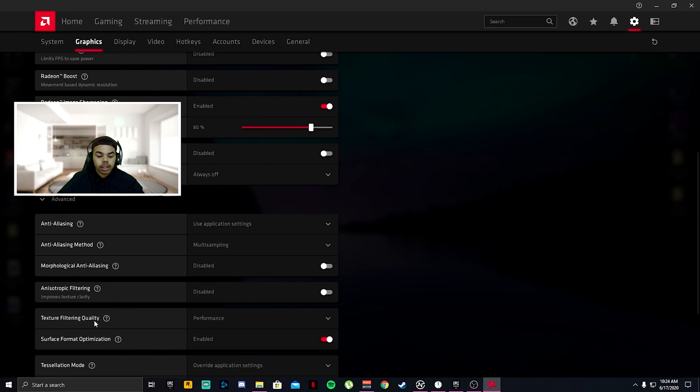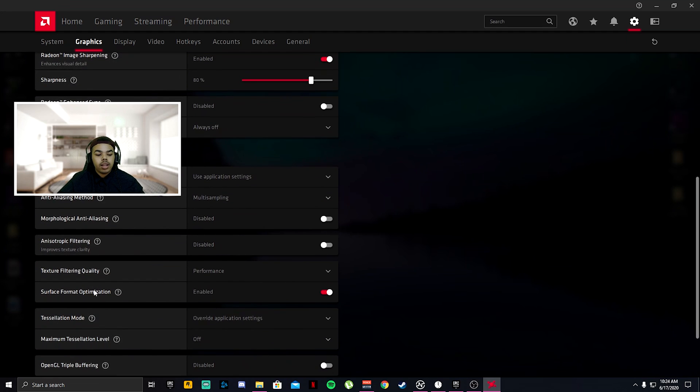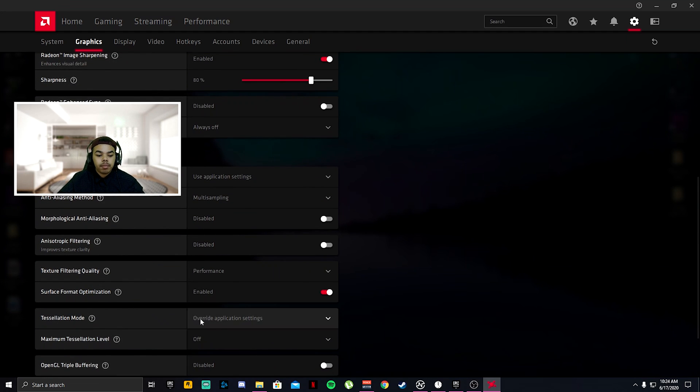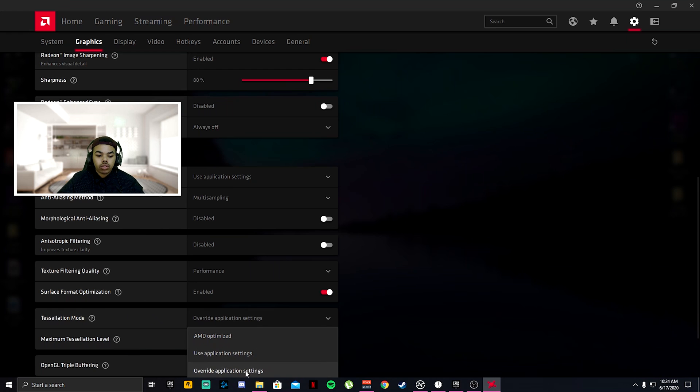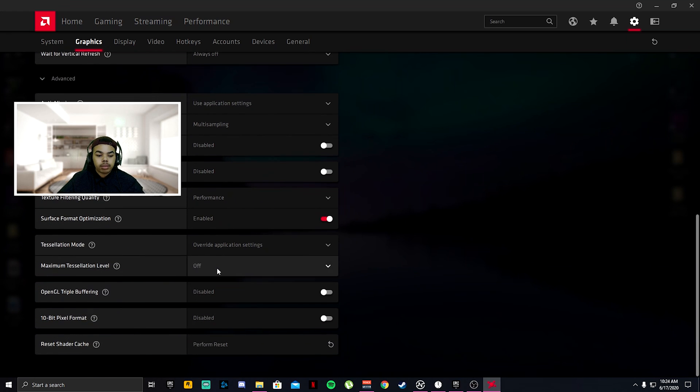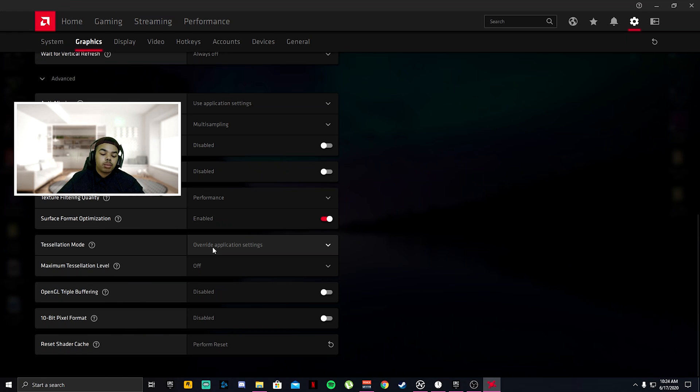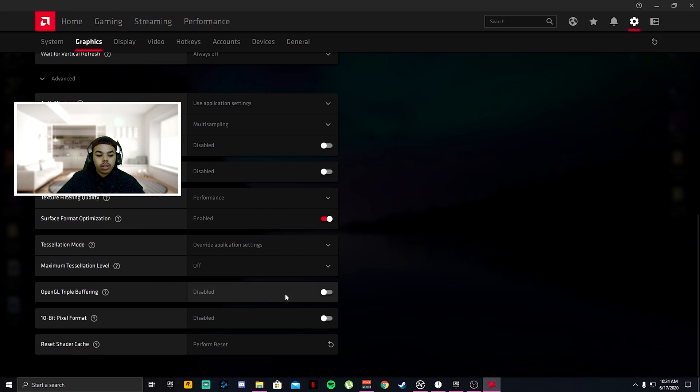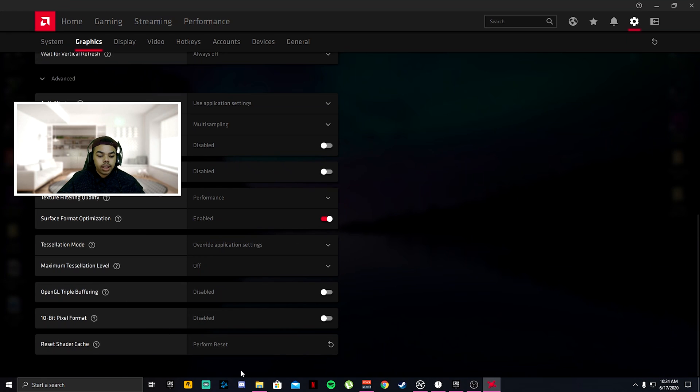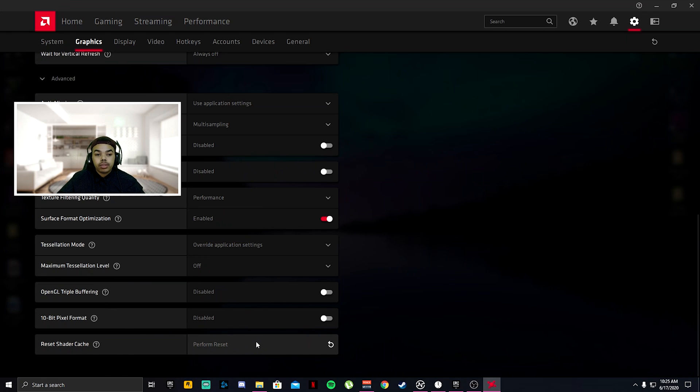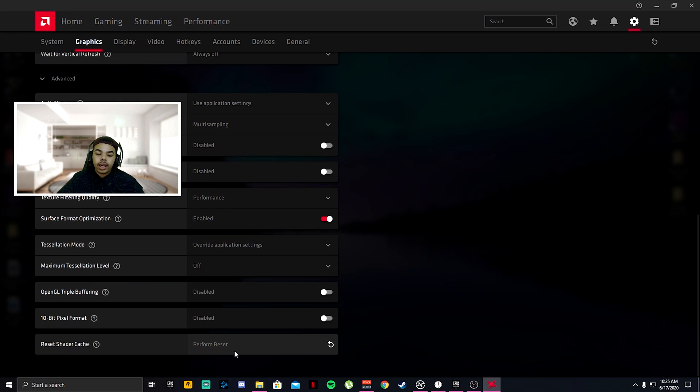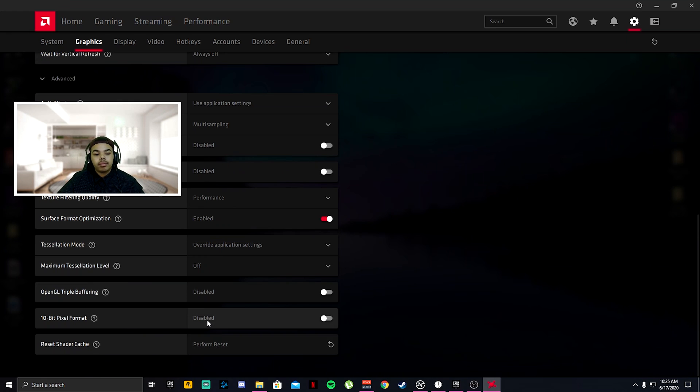Texture filtering quality makes it a lot better looking. Surface format optimization, make sure to enable that. Tessellation mode, click override application settings, maximum tessellation turn that off. You'll get a very big boost in your performance. OpenGL triple buffering, go ahead and turn that off. 10-bit pixel format, disable that. Reset shader cache. Basically you want to reset that every six months or a year. This clears out all your data that you did not need and it can actually boost your performance by a lot.